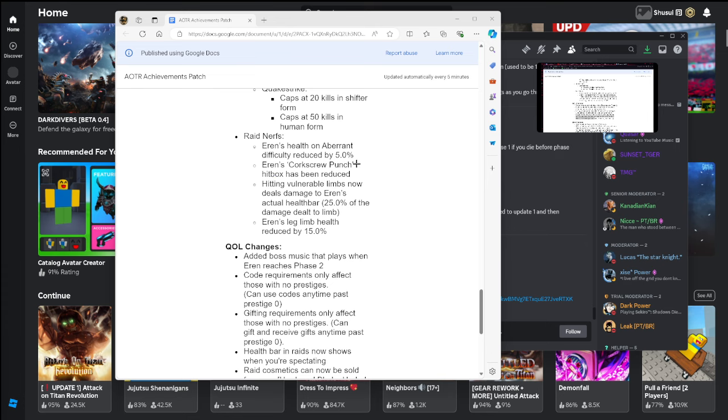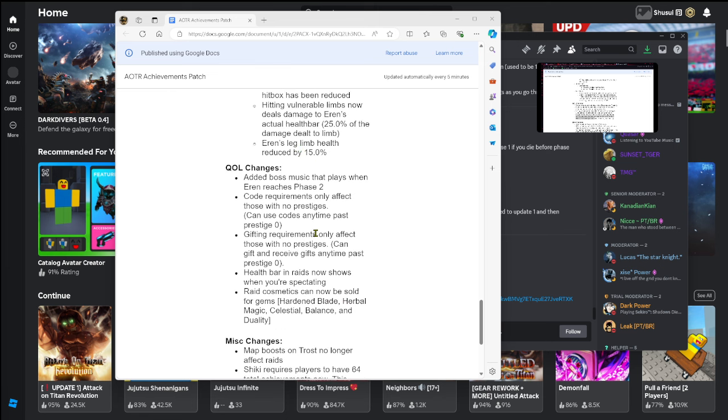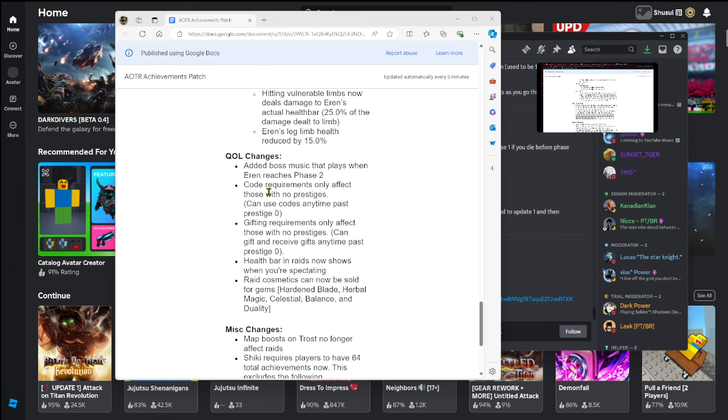Raid nerfs: Aaron's health on average reduced by 5 percent. Aaron's Corkscrew Punch hitbox has been reduced. Hitting vulnerable limbs now deals damage to Aaron's actual health bar, 25.0 of damage dealt to limb. Aaron's leg limb health reduced by 50 percent. Added boss music that plays when Aaron reaches phase two, which is kind of crazy I'm not gonna lie, I kind of want to hear that now. Code requirements only affect those with no prestiges.